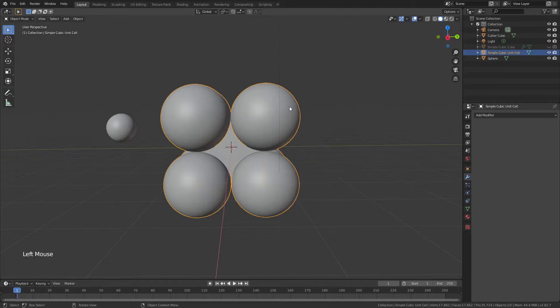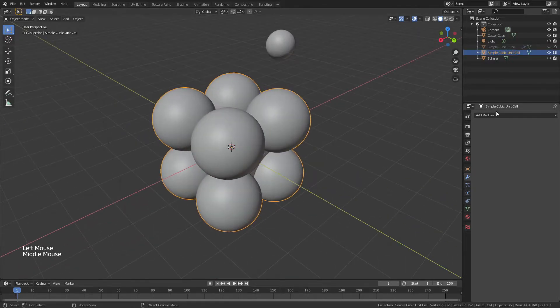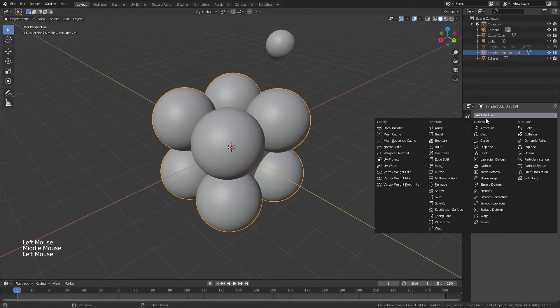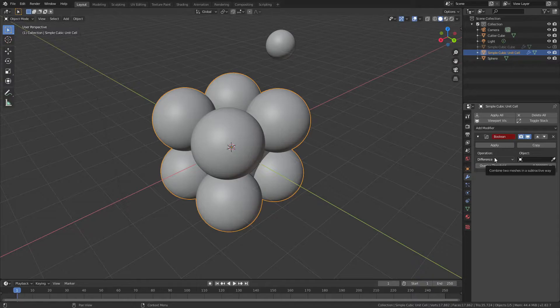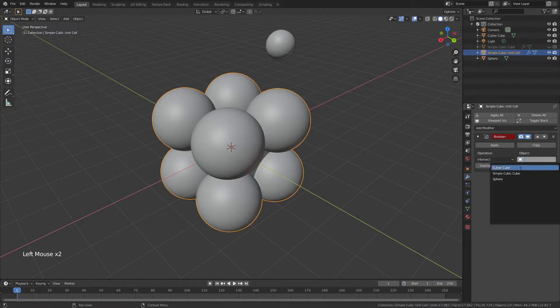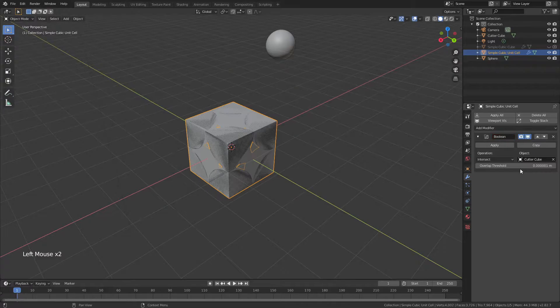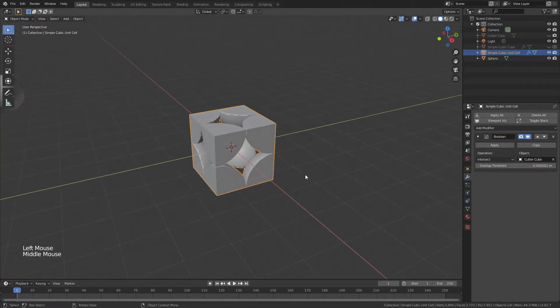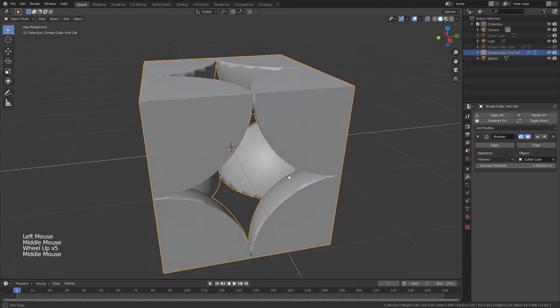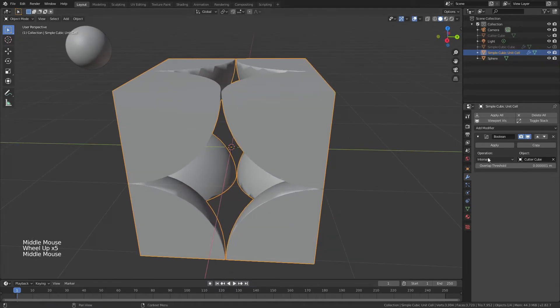Now I'll grab my Simple Cubic Unit Cell, add a modifier, namely a Boolean, and the operation that I'm going to choose is Intersect. For the object, I will use my CutterCube, making sure that it is hidden in the viewport. Now you can see I have the Simple Cubic Unit Cell nicely laid out. I'm going to go ahead and apply this modifier.